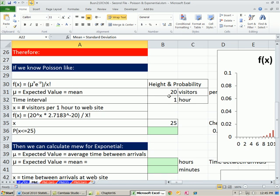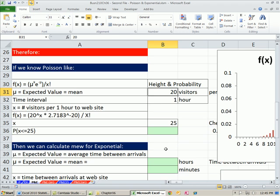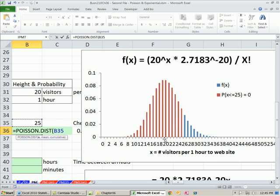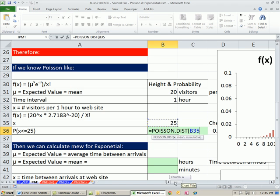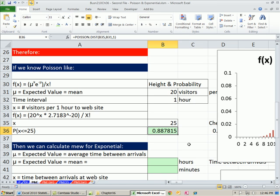If we know Poisson — like 20 visitors per one hour — our expected value is 20. Here's the picture: we need to add up all individual probabilities of exactly 25, 24, 20, all the way down to 0. So we use equals Poisson.dist. All we need is our x — the discrete number of visitors in one hour — comma, our mean, and we tell it cumulative. So 0.8878 is the probability that we're going to get 25 or fewer.